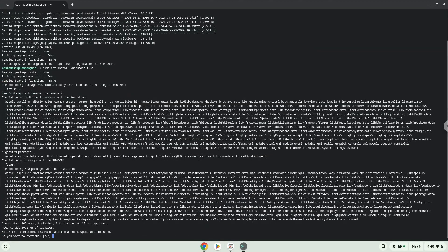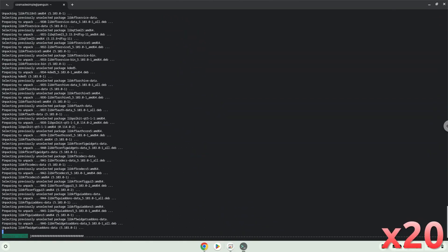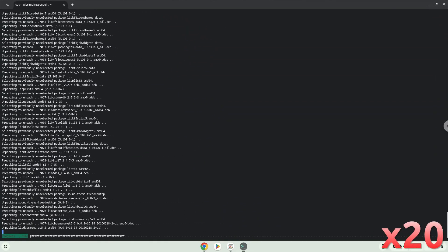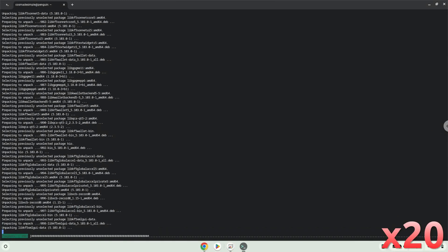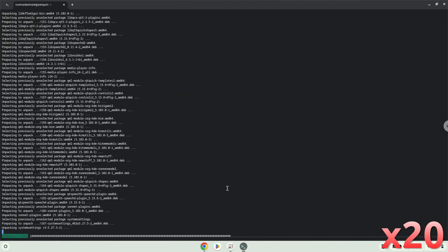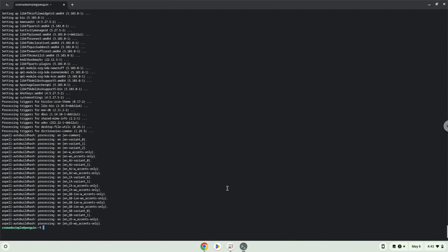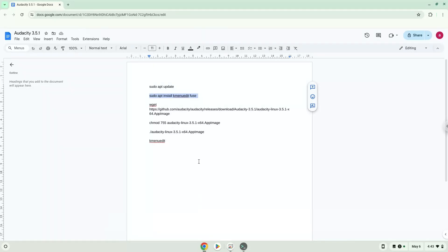Press Enter to confirm the installation. Now we will download Audacity.